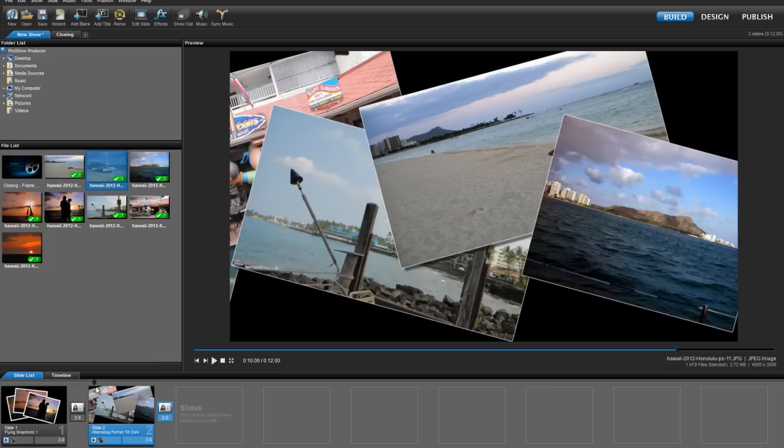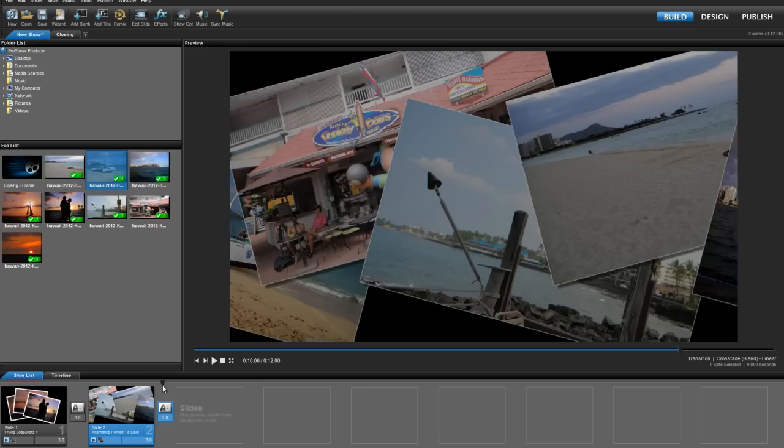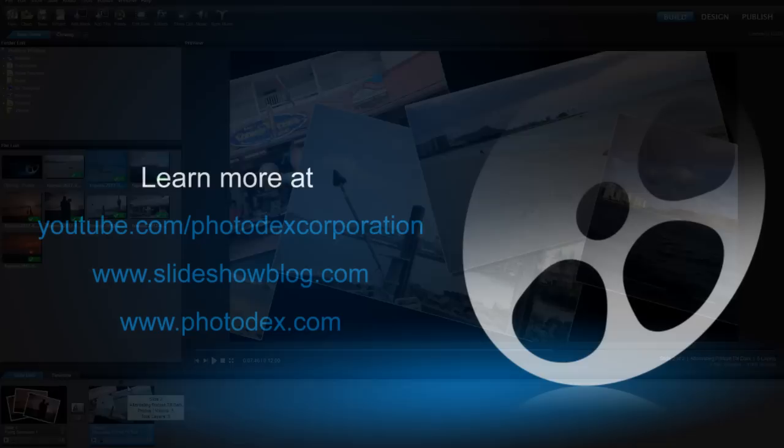By simply dragging and dropping, we've filled placeholders and replaced the content of our layers. And that's all for today's lesson. Thank you all for watching and be sure to check out our other training videos on our YouTube channel or visit our blog for helpful tips and tricks about creating slideshows with ProShow.